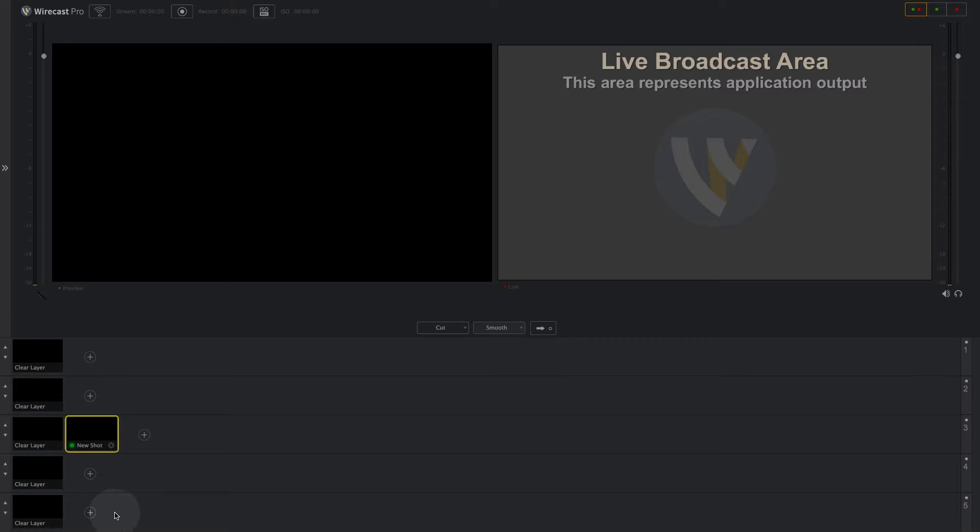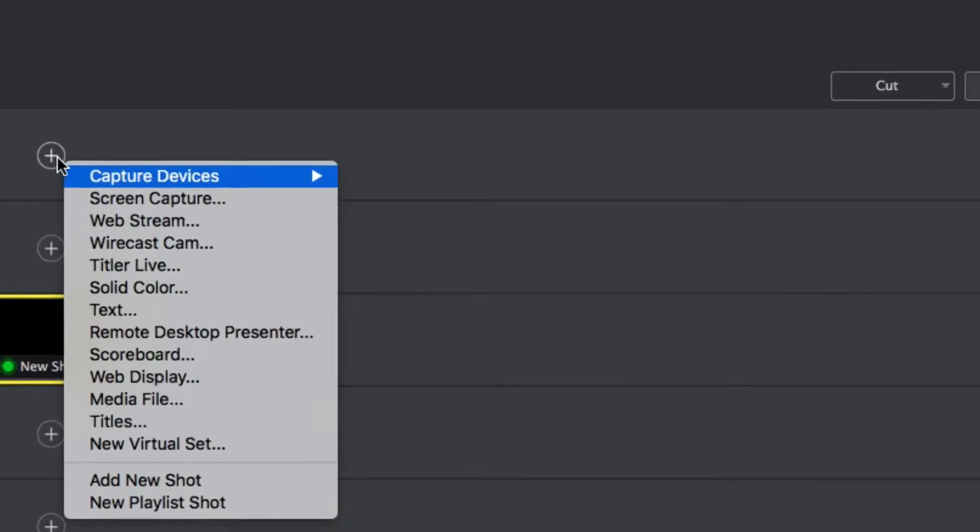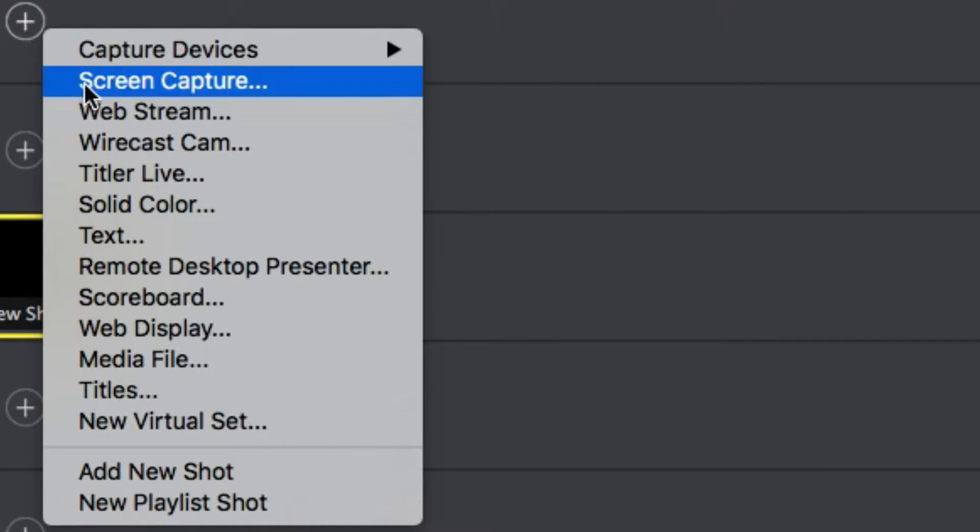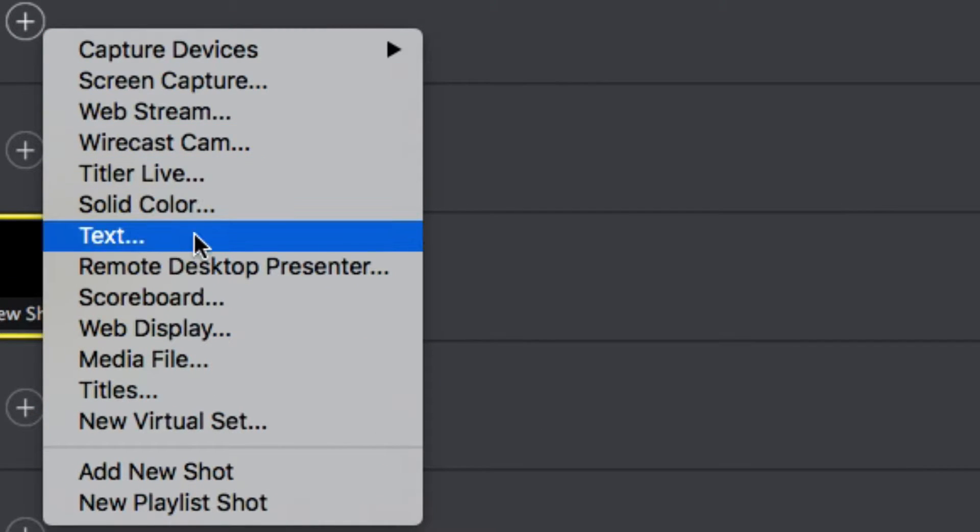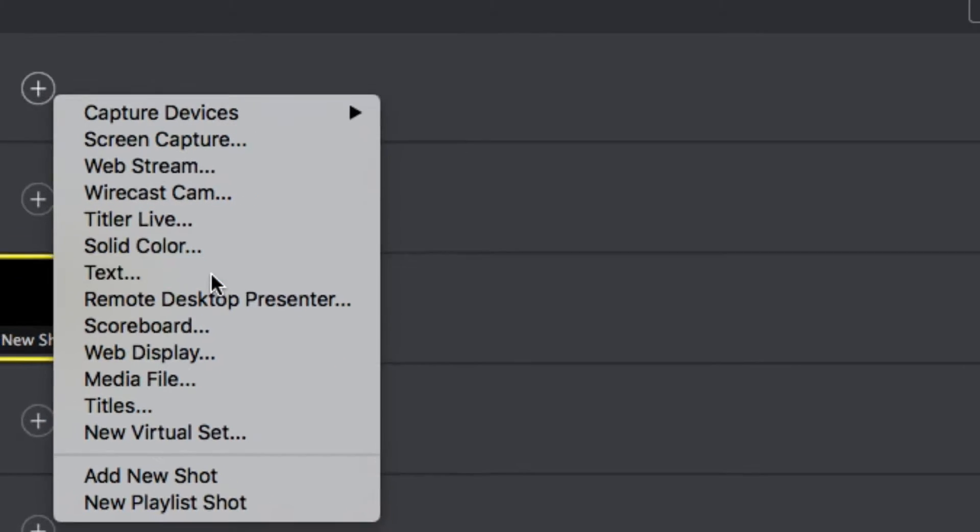Since we want our ticker to appear on top of all other video elements, we'll add it to the top layer. Click the plus sign on the top layer and select text from the list.